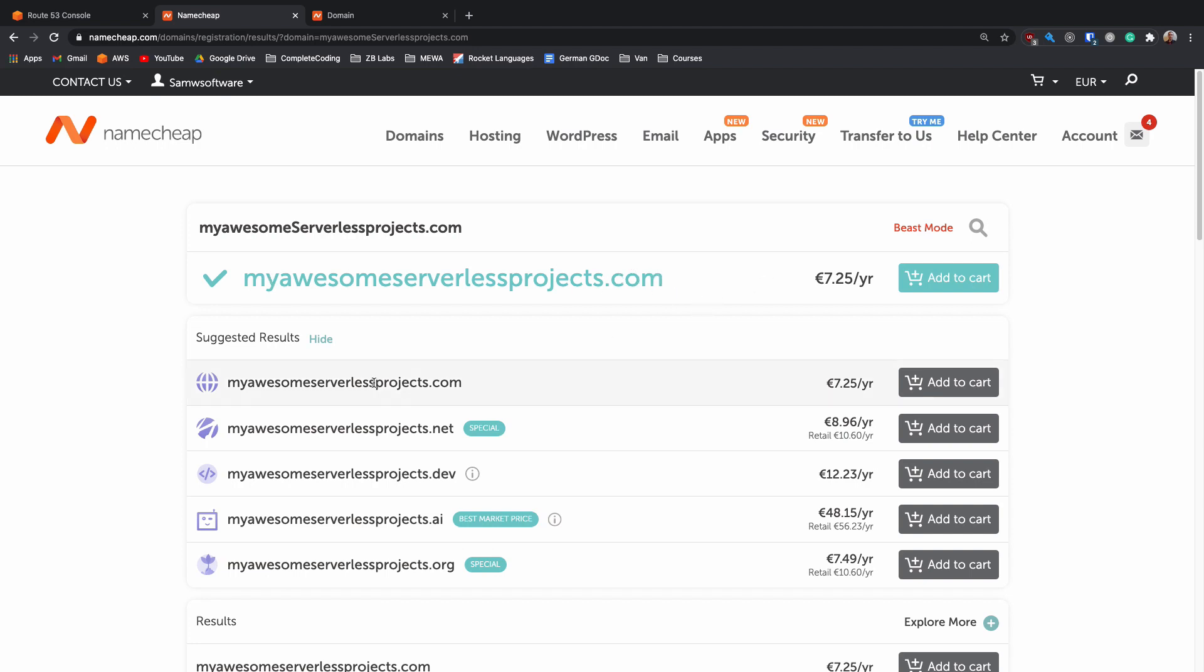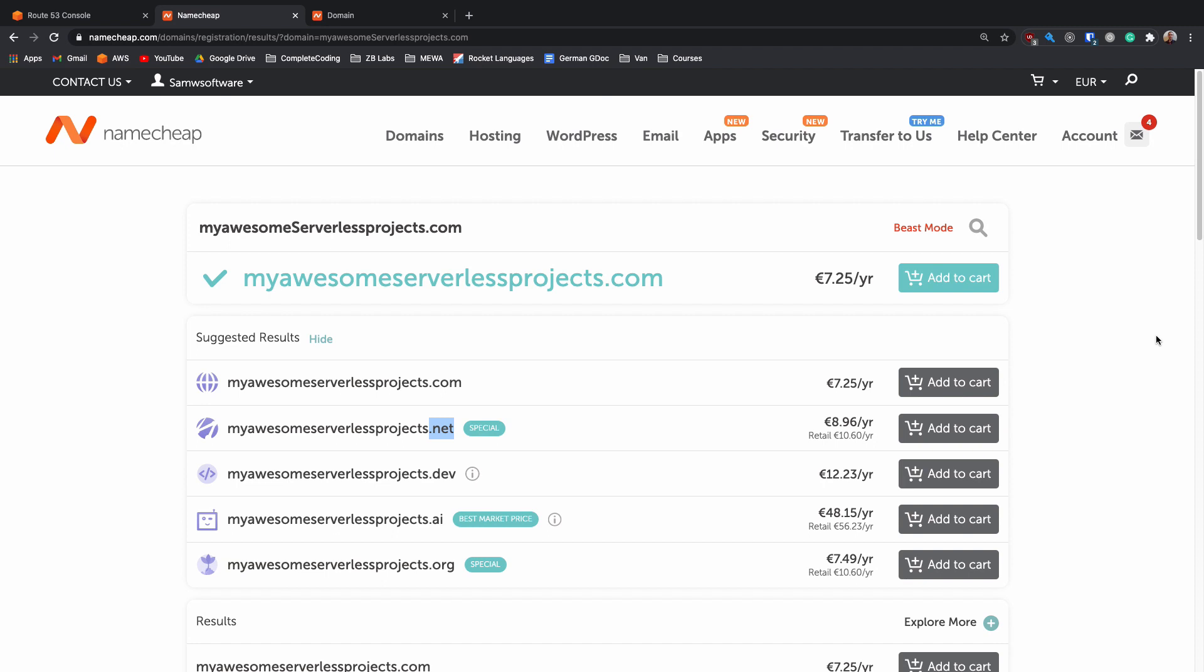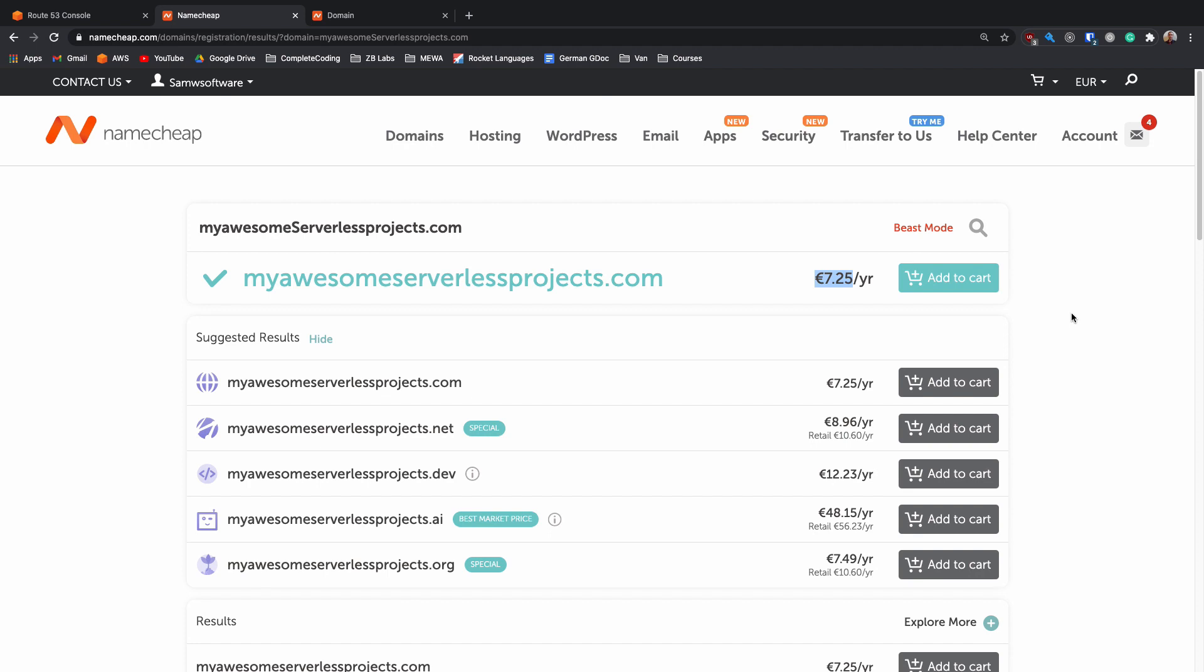It also suggests some other ones but also suggests different endings to your URL. If you're going for something a lot more common like your first name, last name, then .com might not exist but something like .ai or .dev may do and the prices do vary depending on that. One other thing is that as you can see here, the .com URL that I'm purchasing here is $7.25 a year compared to Amazon's $12. This isn't a massive difference but it does save a couple of dollars and especially if you're going for some of the higher priced ones, they're often considerably cheaper on third parties.